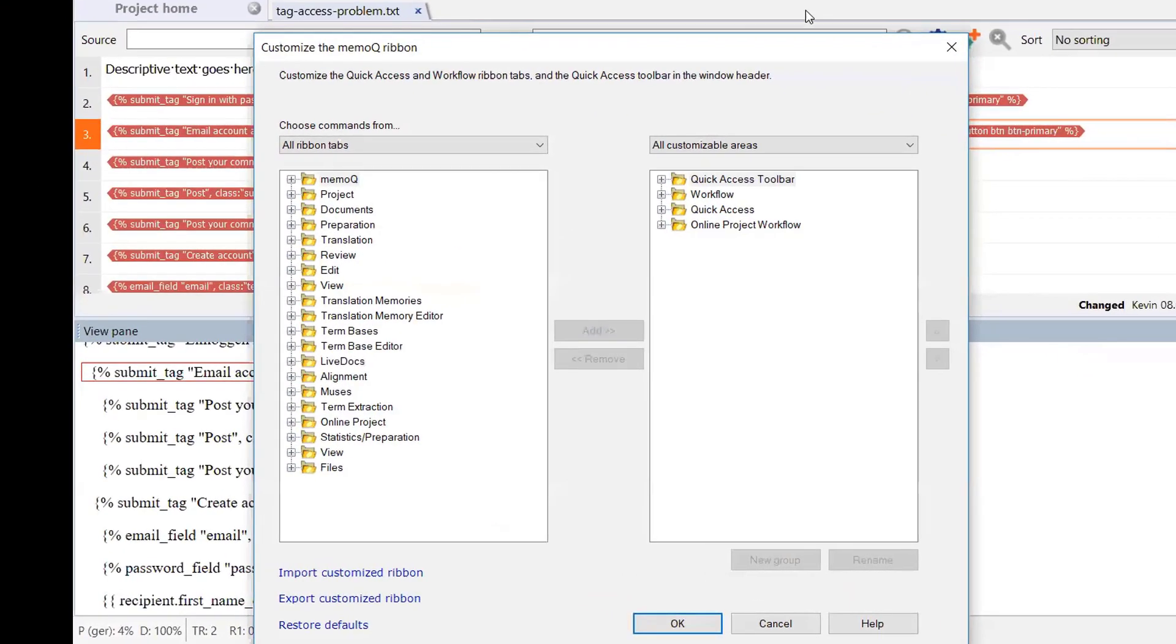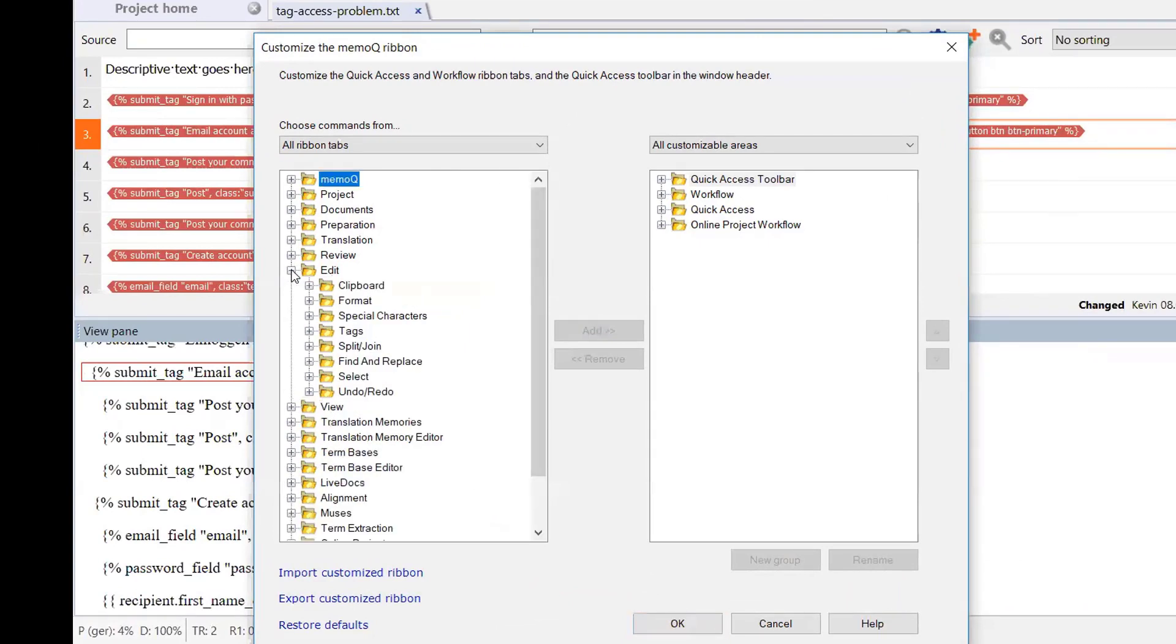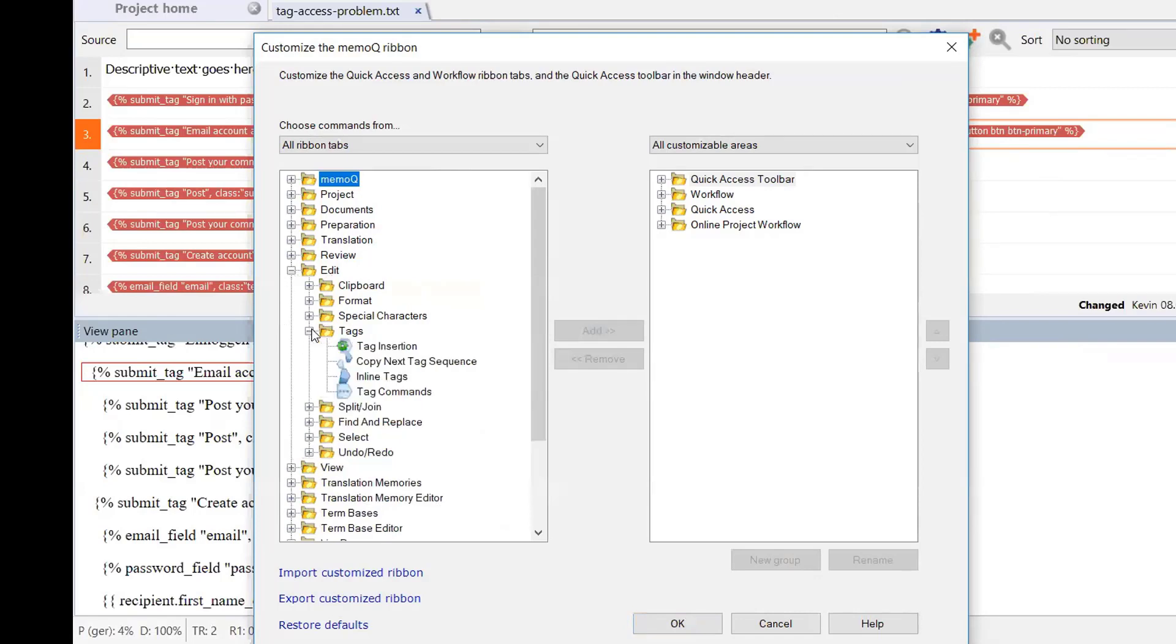And here for example, we can go over to the edit commands that will contain all of the commands that you'll find on the edit ribbon. And we'll go down to the section for tags and select tag commands.